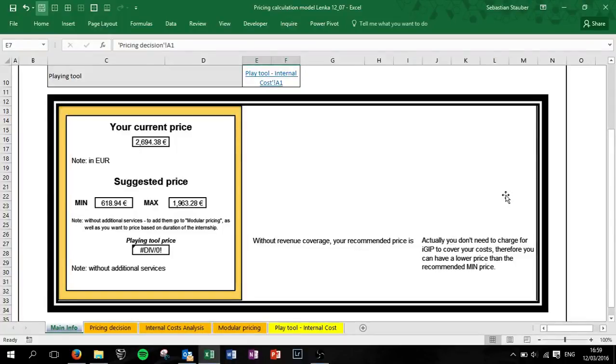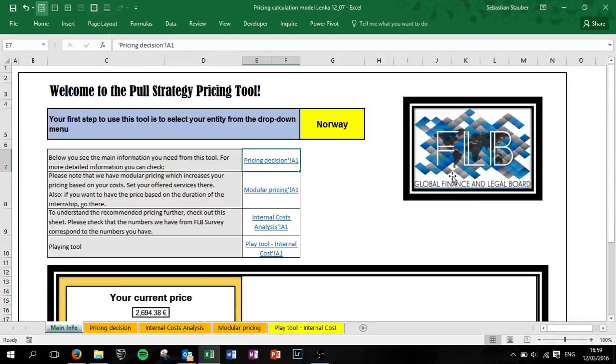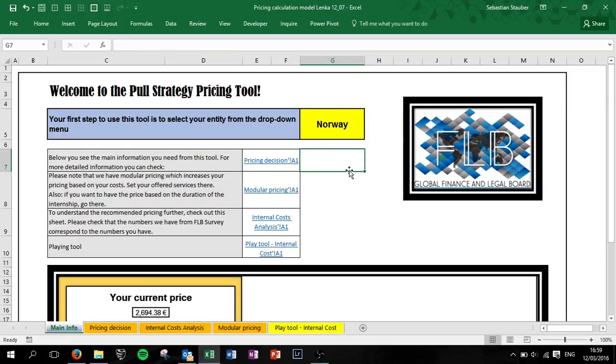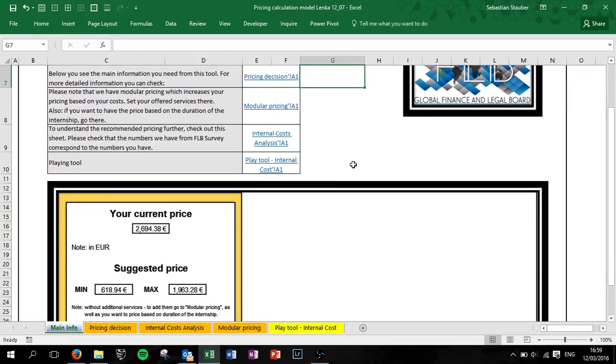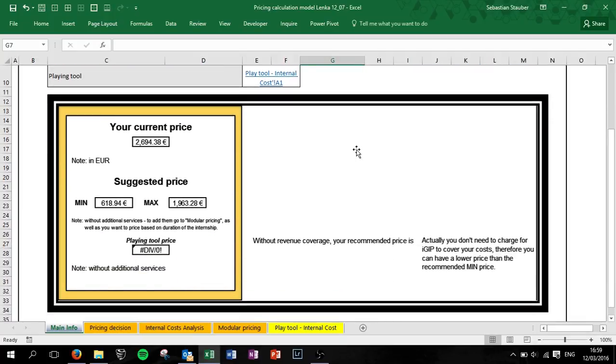Welcome back to FLW YouTube channel, this time back in the playlist pool strategy pricing tool. This will be the last video of this playlist.